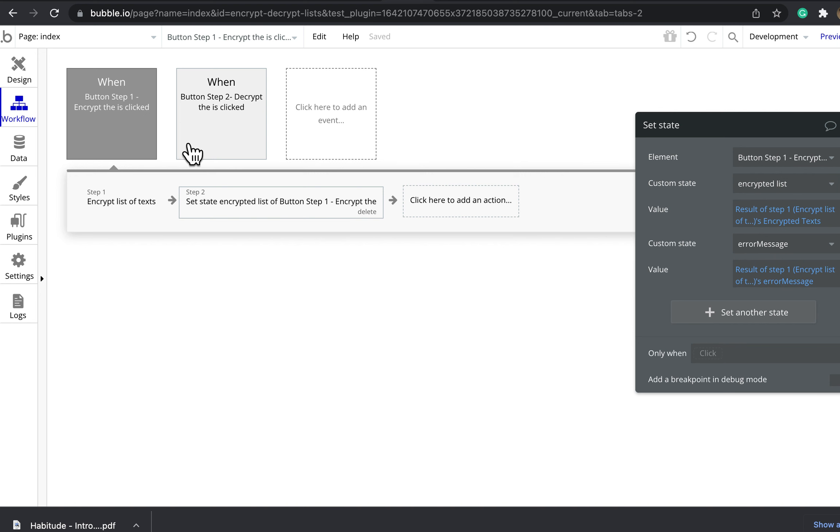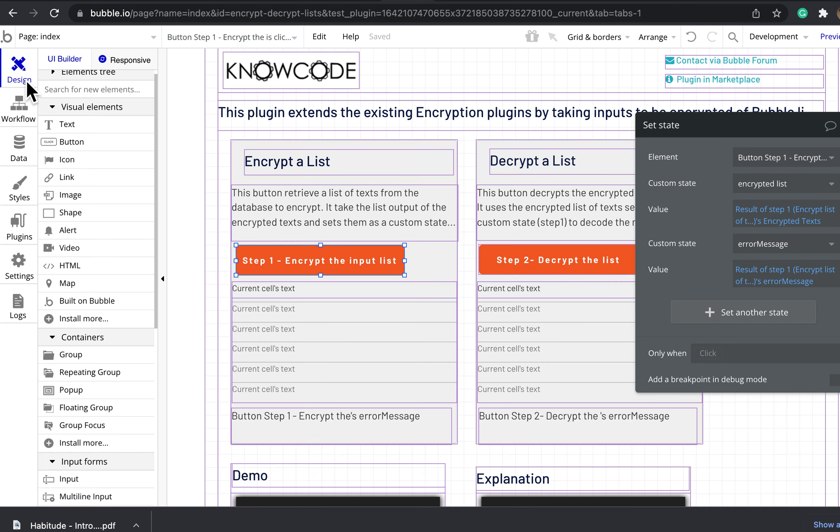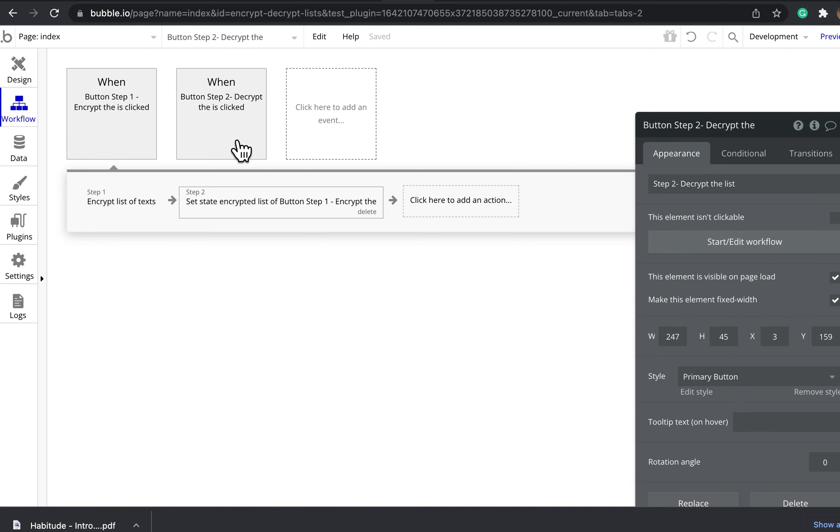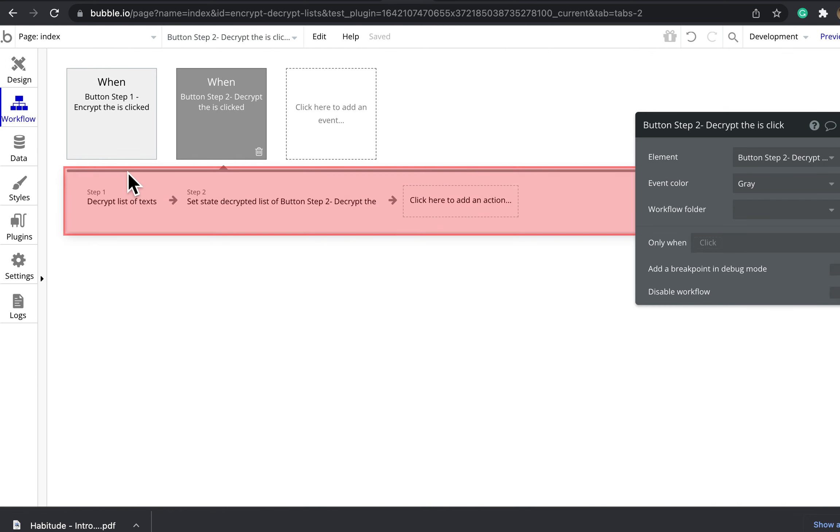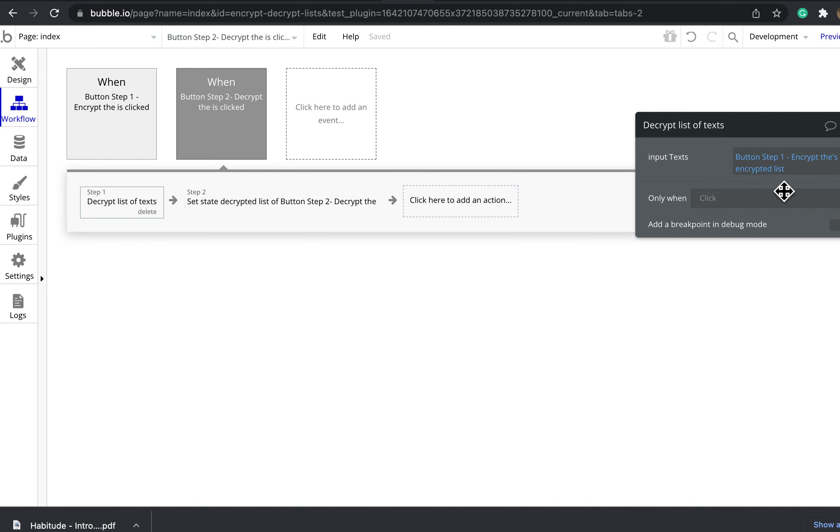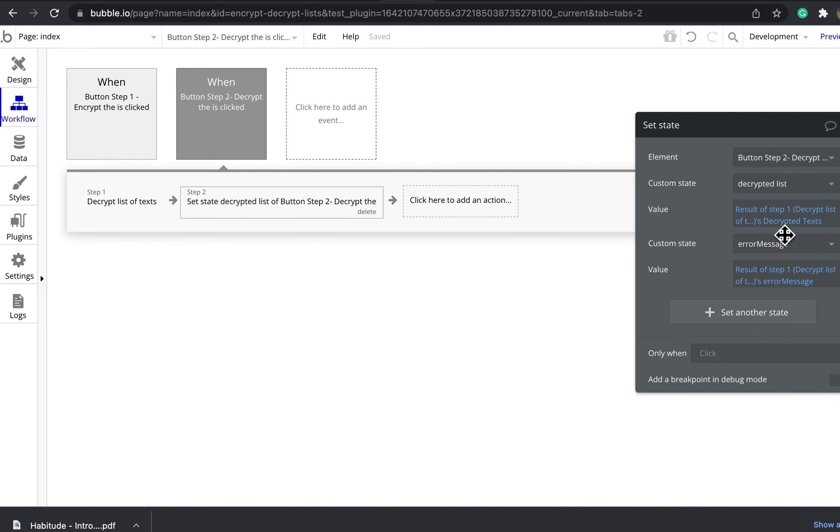It also outputs an error message. The second part is once you have a list of encrypted texts, you can use a workflow action to decrypt a list of text. This takes as input the encrypted text that we previously made on the first button and sets the decrypted text as a list on that button.